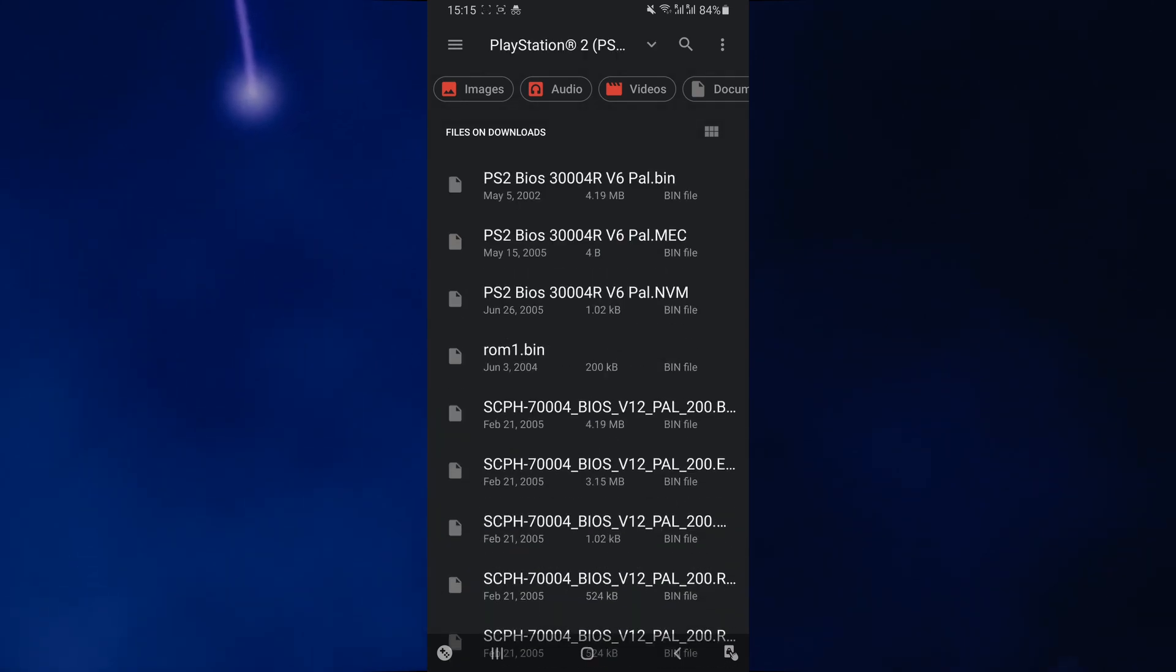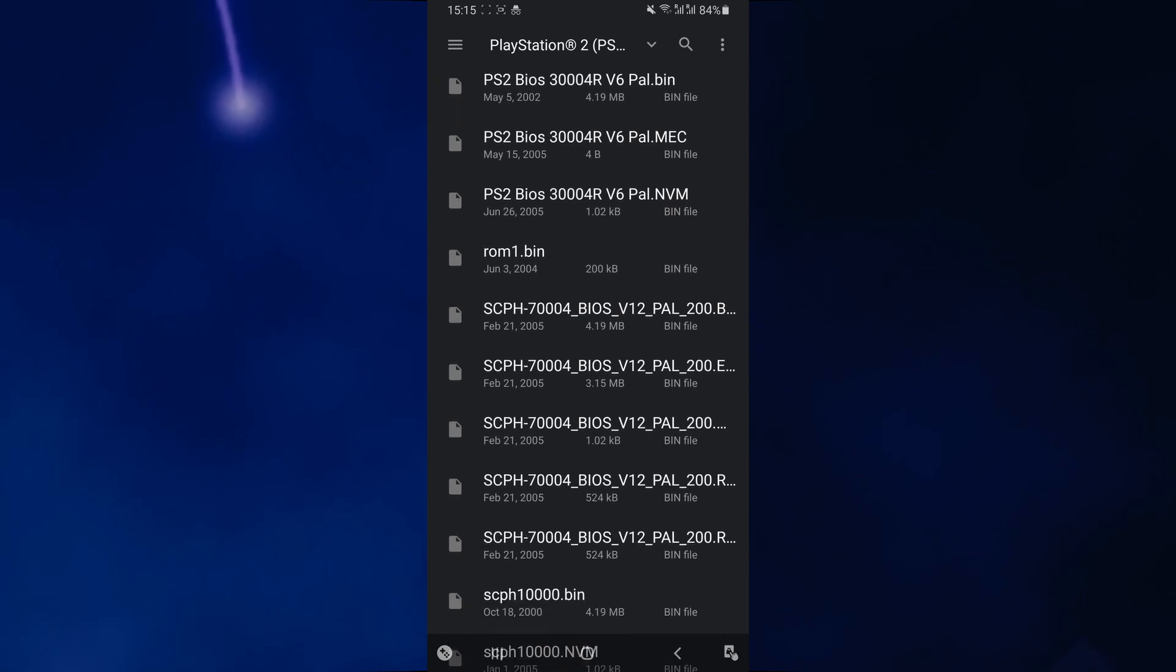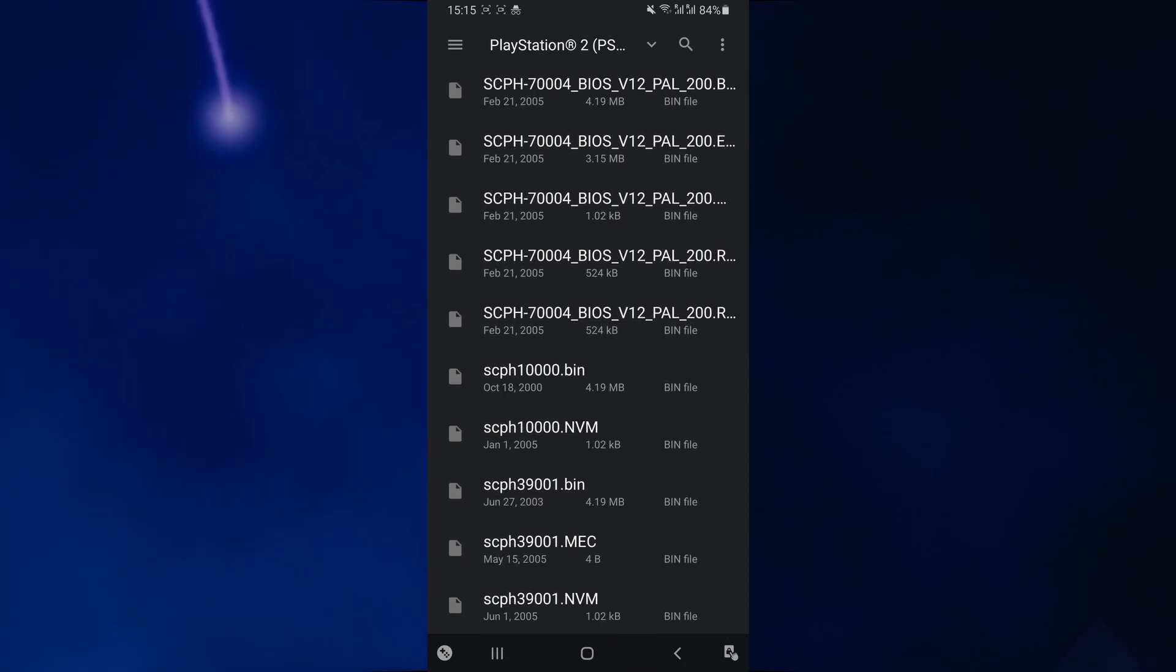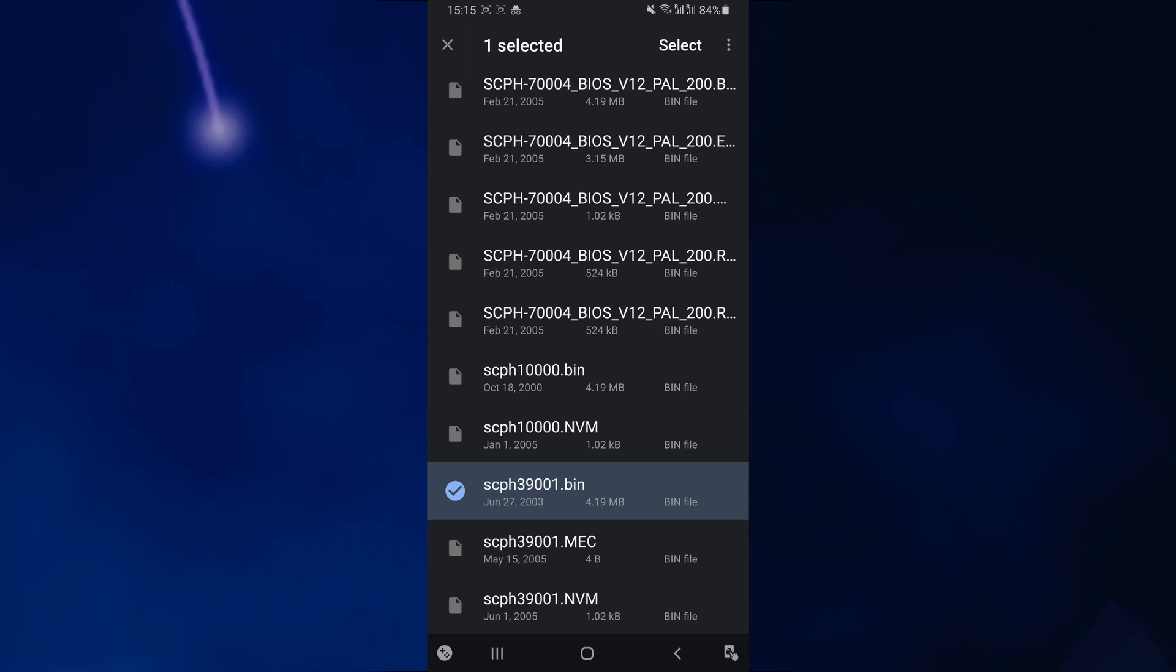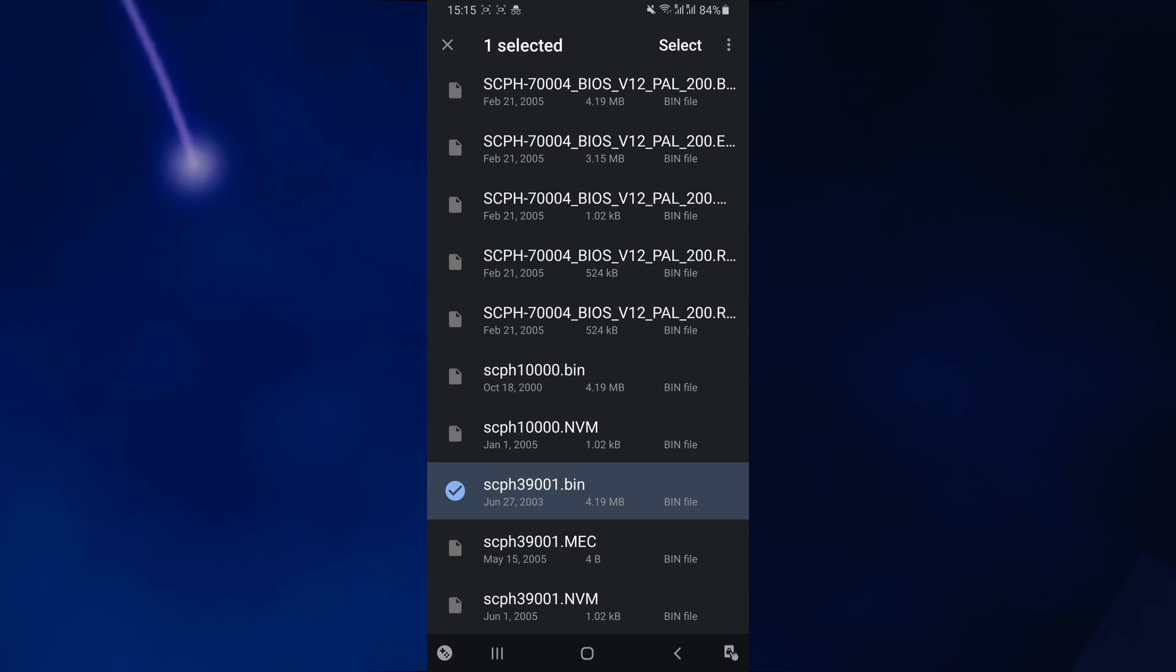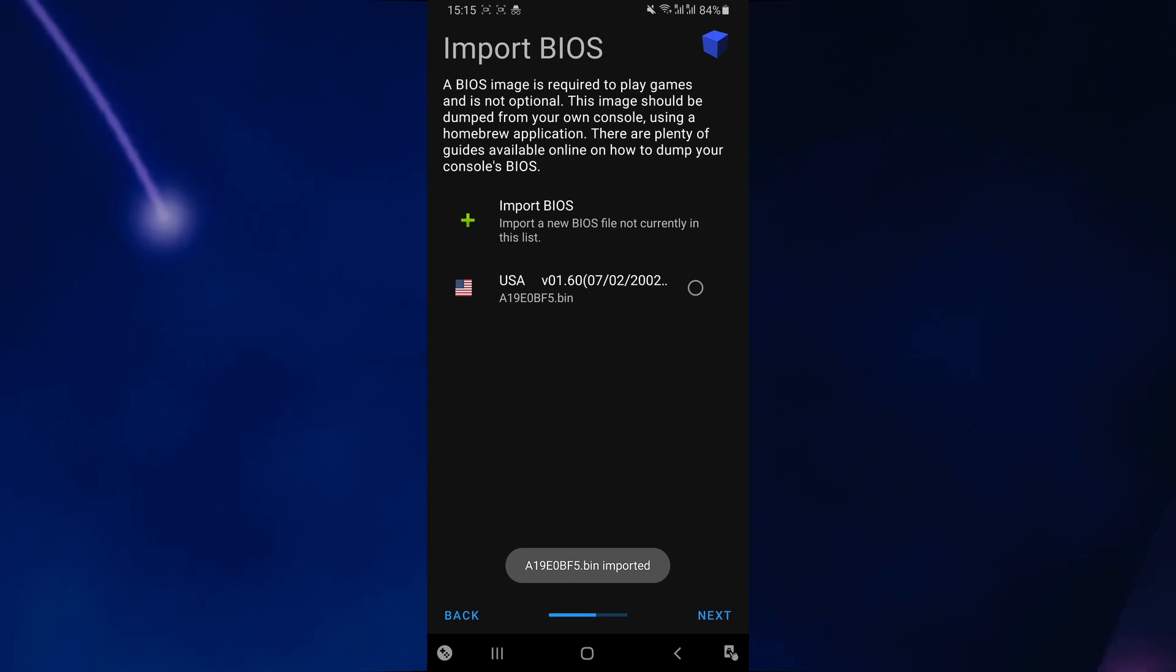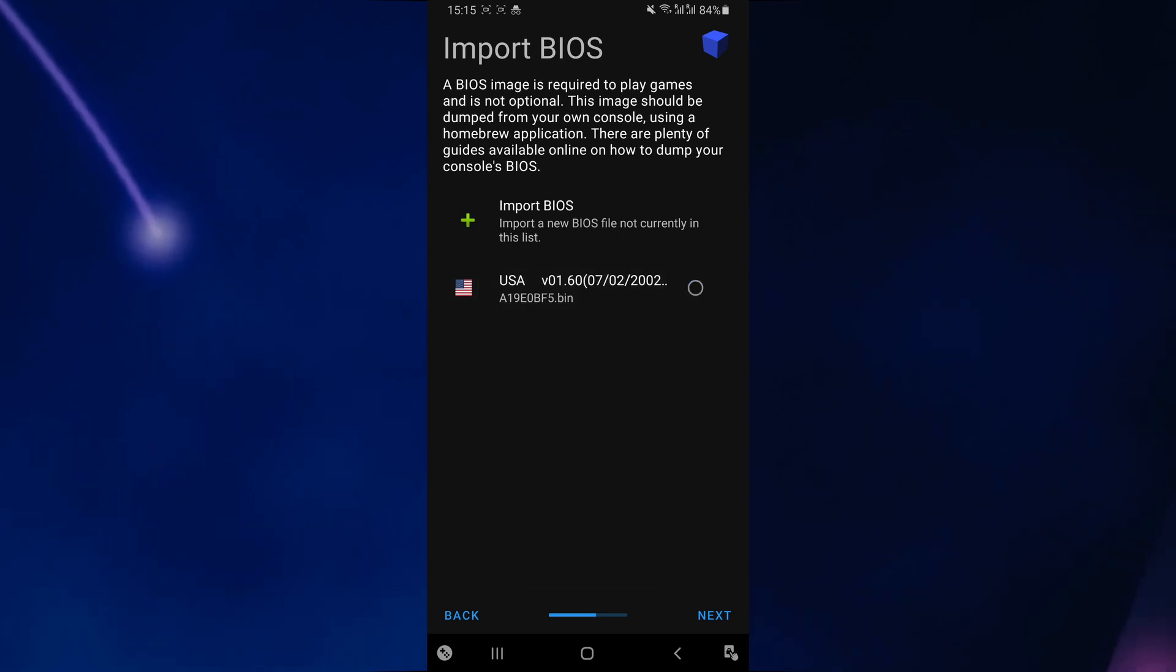As I said before, we're going to be using one of the downloaded bin files. This one over here corresponds to the US PS2 console. However, it won't make a difference if you're using a BIOS file from a different region. As you can see, our bin file has been imported. You just want to select it again and then click on next.